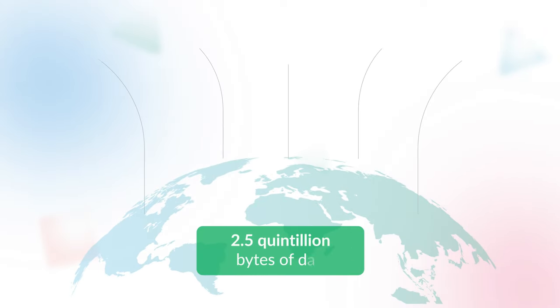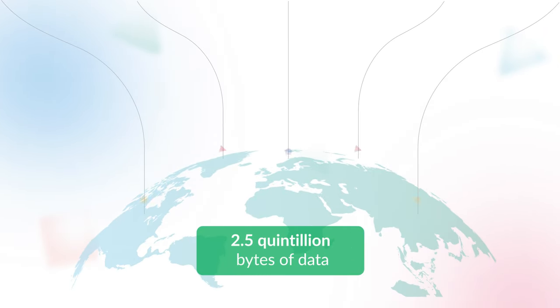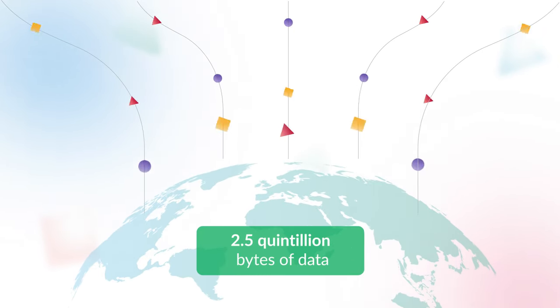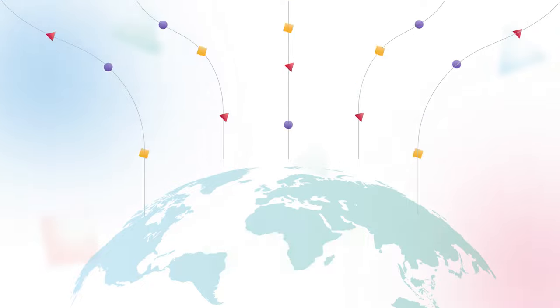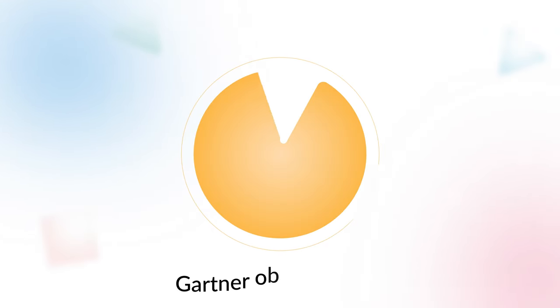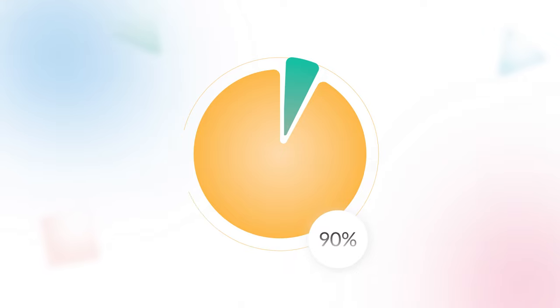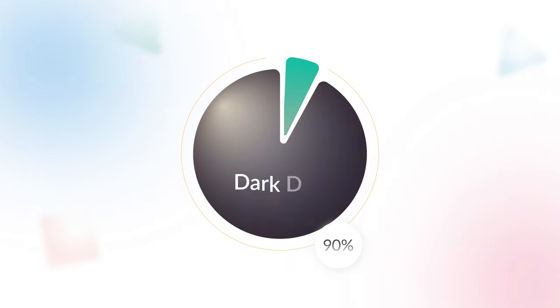As we speak, 2.5 quintillion bytes of data gets generated worldwide every day. Gartner observes that nearly 90% of structured data are never analyzed and calls it dark data.